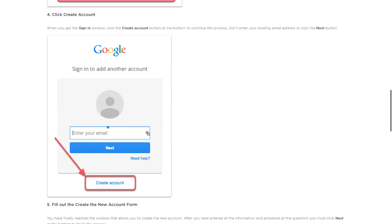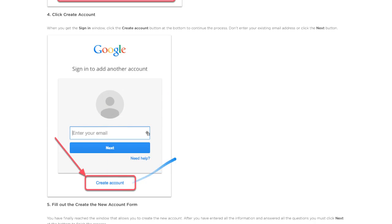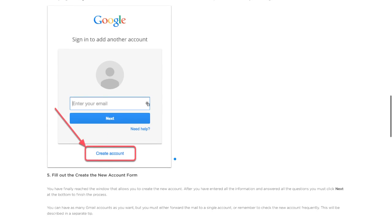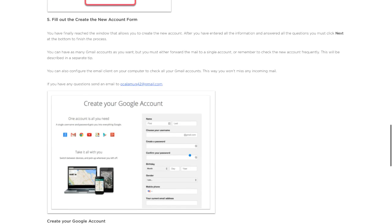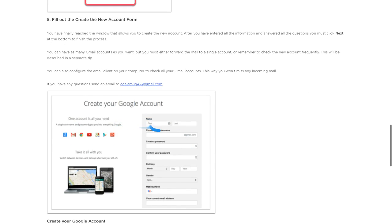Don't type anything in here. Go to the bottom where it says create account. Click that and you'll be taken to create your Google account.